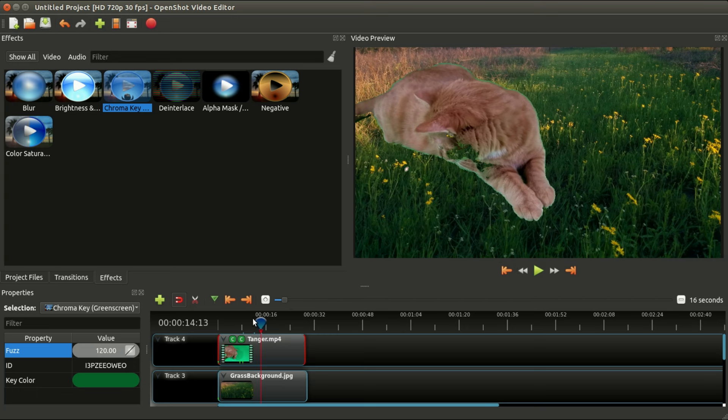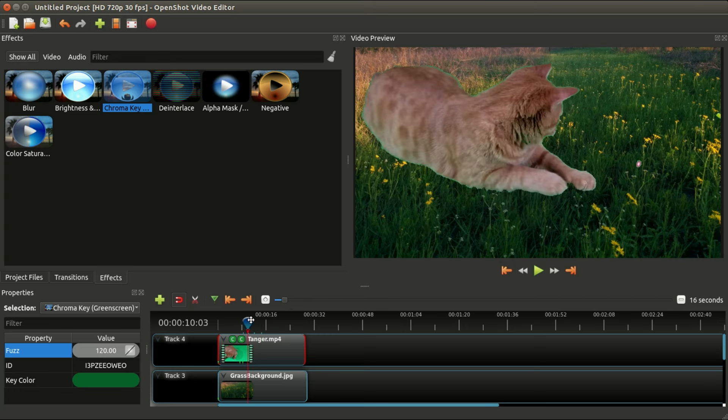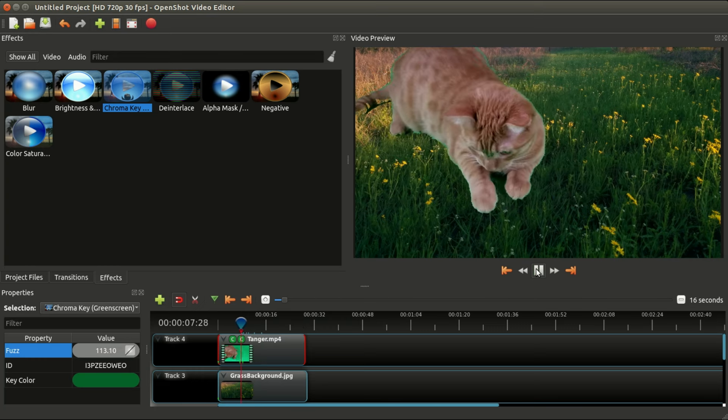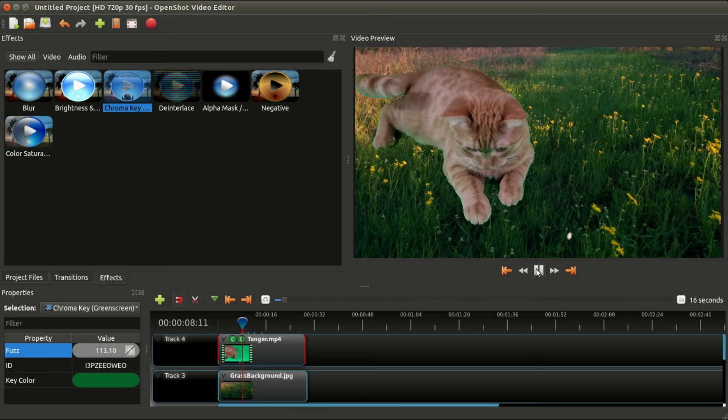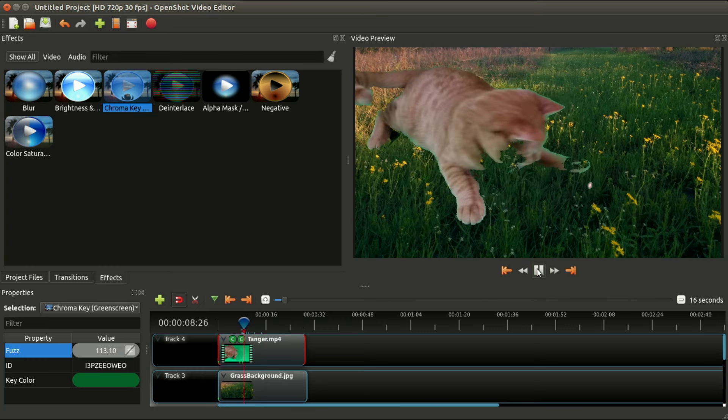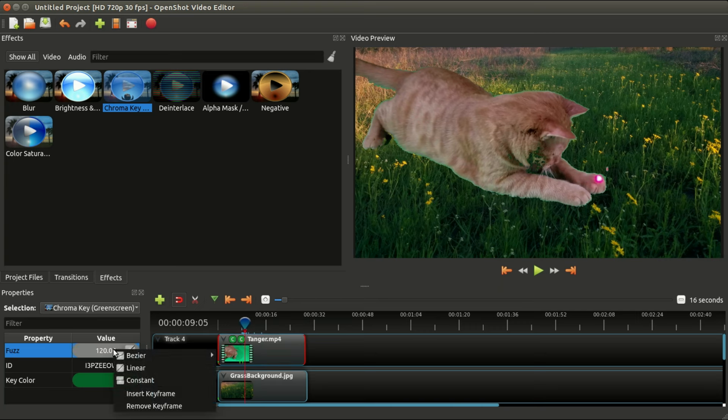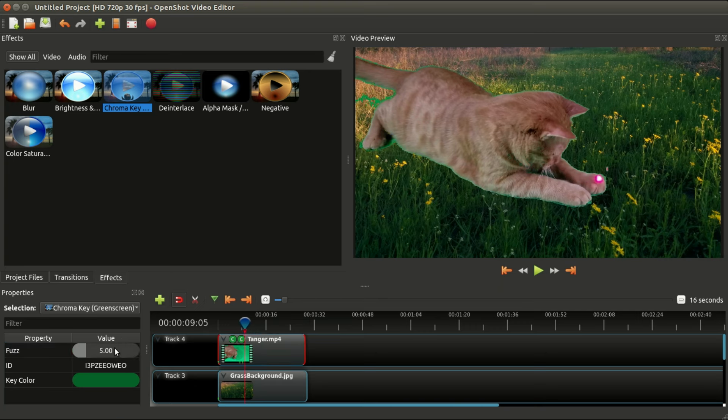Now that little red dot is kind of messing things up. In this case, you can see we're actually erasing part of the cat's face. This takes a little bit of dialing in for your particular video. Obviously my new effect has too high of a color there.